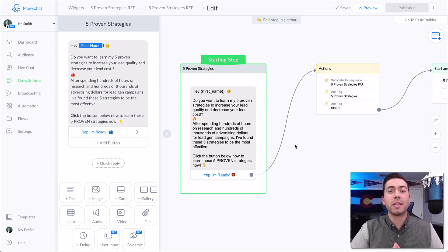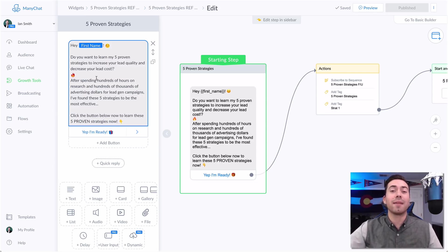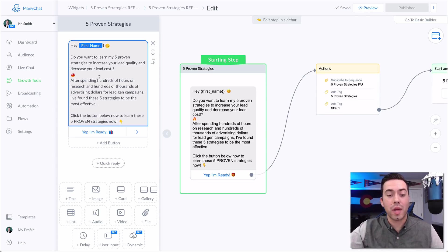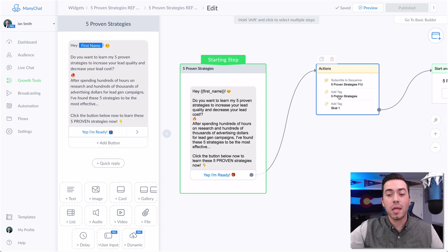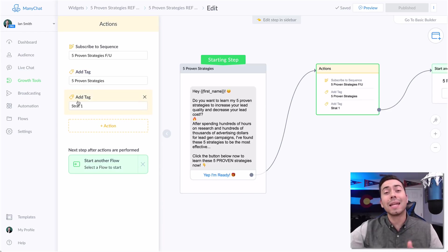The starting step of this overall message flow says: 'Hey [first name], do you want to learn my five proven strategies to increase your lead quality and decrease your lead cost?' It goes on to pitch the overall blog post and explain to them why they want to read it. Then it says, 'Click the button below to go through these five proven strategies.' When they click 'yes, I'm ready,' it subscribes them to the follow-up sequence, adds the tag 'five proven strategies,' and adds a tag called 'strat number one.'